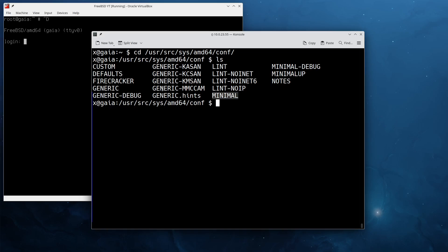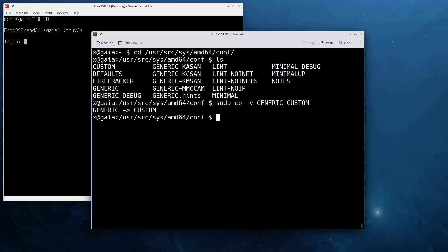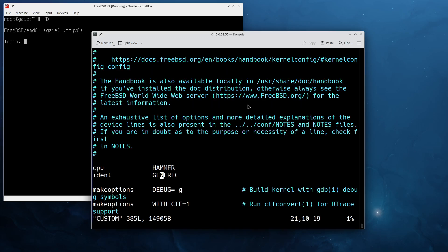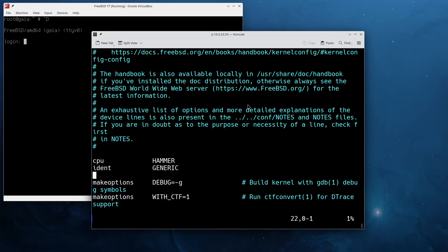In our case we will create a custom config. I already have one here called CUSTOM, but we're going to start from scratch. The first thing we're going to do is copy the GENERIC one and call it CUSTOM, making a copy of it.